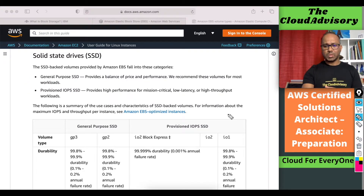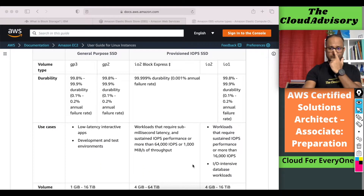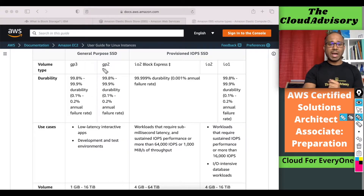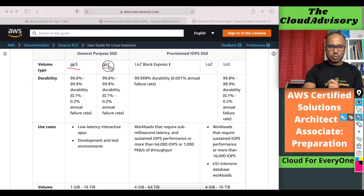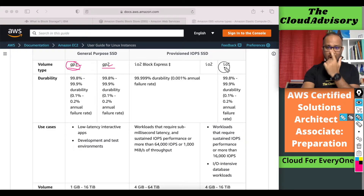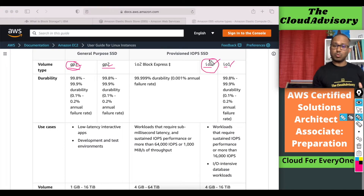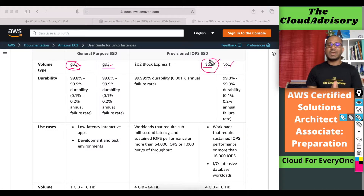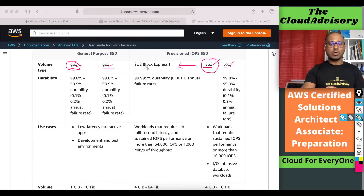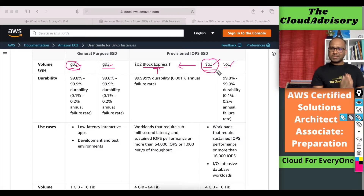In General Purpose SSD we have two volume types: GP2 and GP3. The number denotes the generation — so General Purpose 2 and General Purpose 3, with GP3 being the latest generation. Same in Provisioned IOPS, we have IO1 and IO2, where IO1 is the older generation and IO2 is the latest generation. Latest generation always has better performance and is sometimes even cheaper. And on top of IO2, we have IO2 Block Express, which is even more optimized.